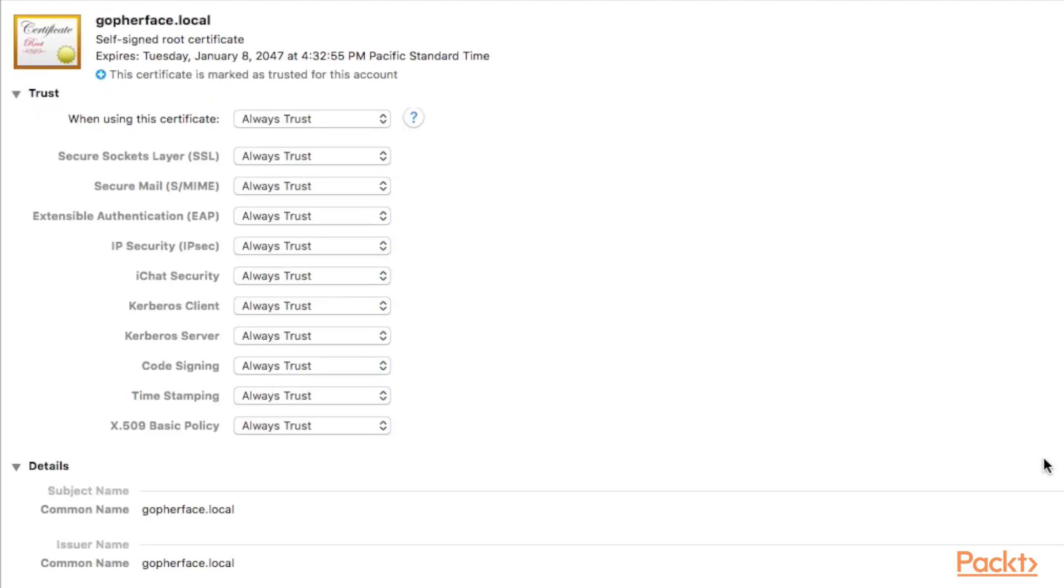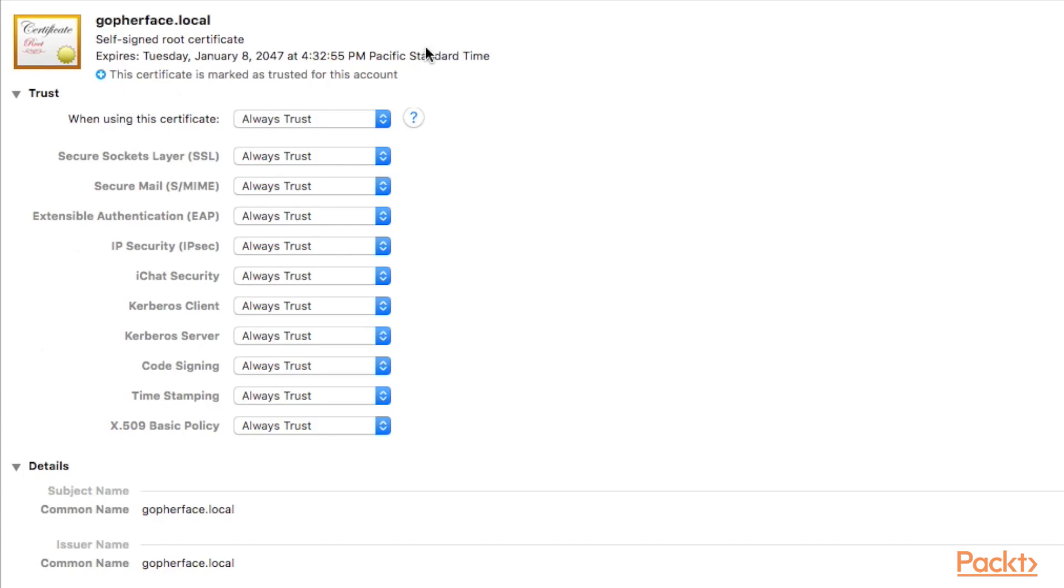Now that we've generated our certificate, let's open up the Keychain Access Program. You should make sure that you have selected Always Trust for the GopherFace.local web certificate. This will ensure that all web browsers using the system's keychain will respect the self-signed developer certificate that we just made, and we won't get any warnings from the web browser saying that we have an untrusted certificate.